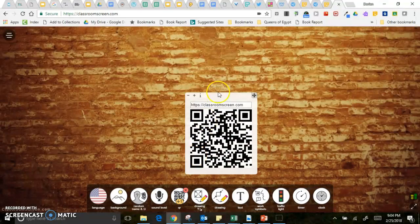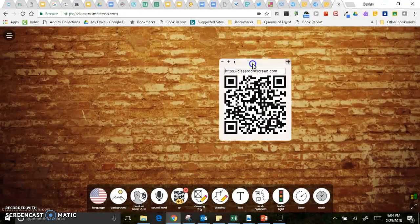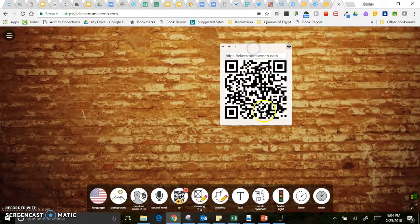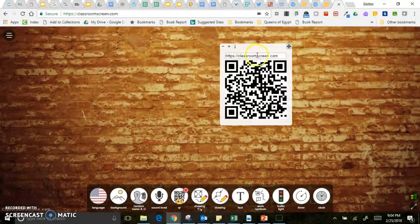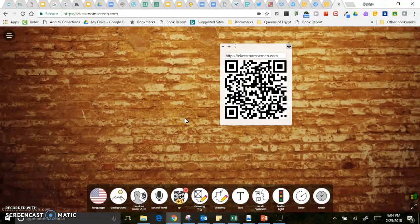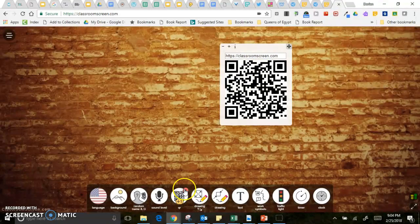This QR code right here is just a QR that will go to classroomscreen.com. It does not go to this screen, it just opens up a new website in a different browser.